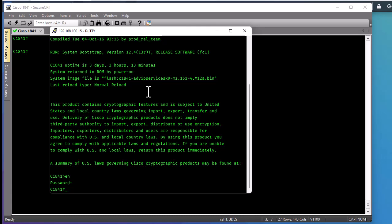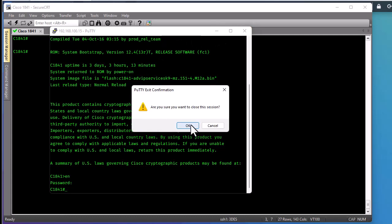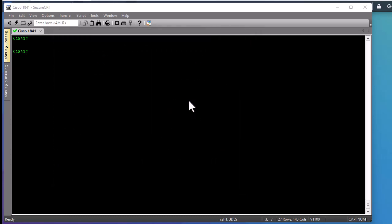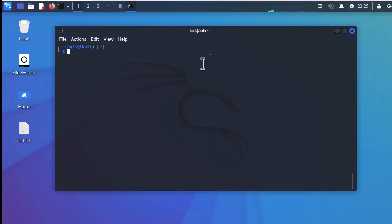Let me show you how we can perform that. There are different ways, but a famous tool exists in the distribution called Kali Linux. Disclaimer: do not use these tools in a production environment or against systems you don't have written authorization for. Here I'm using it against my own Cisco router.